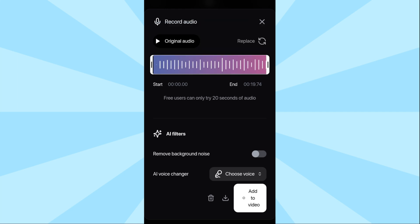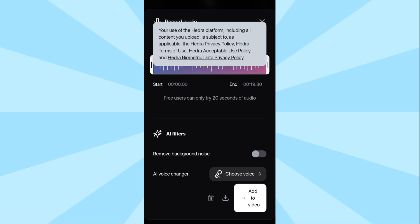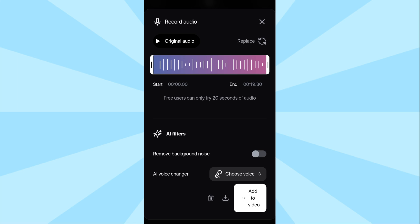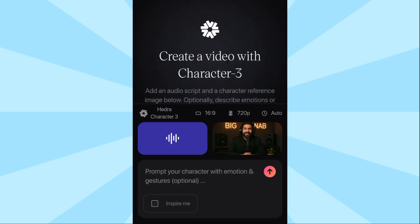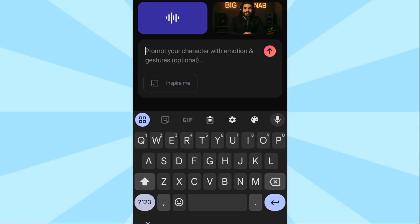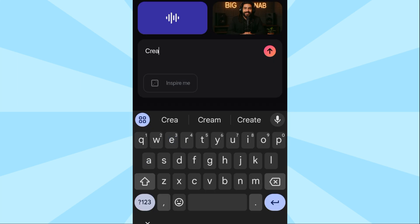Remember, because you are using the free version, you are not allowed to record audio more than 20 seconds. Even if you are uploading an audio, it should not be more than 20 seconds. So if you want to generate a very long video, you have to do it over and over again — unless you pay for the pro version, which allows you to create very long videos. Now the next thing is to add a little prompt — this is optional. I'm going to add a prompt for better results.